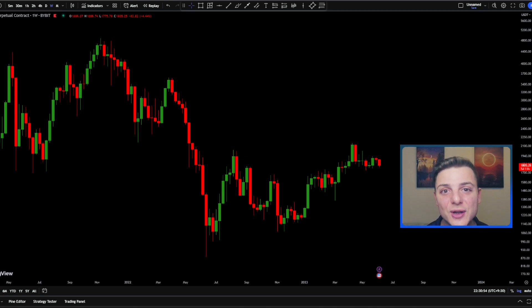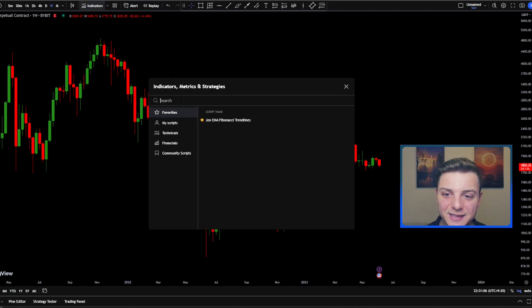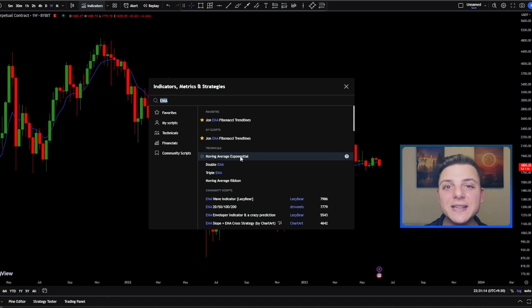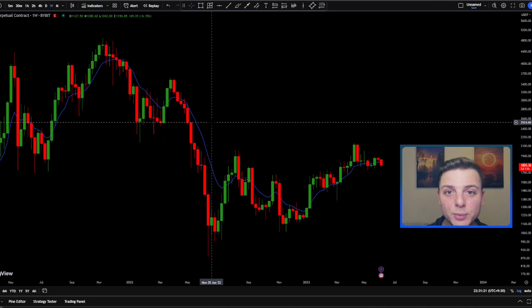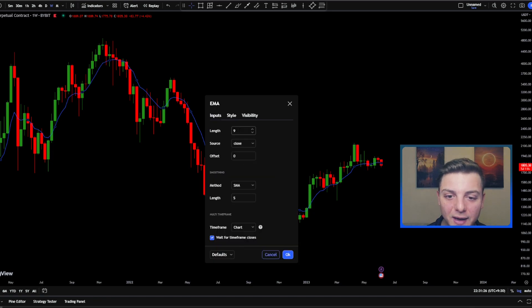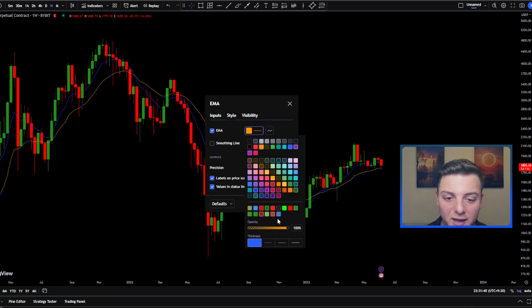I'm going to be using the free version of TradingView, which you can find down in the description. Head to the top left and go to Indicators. Once we're here, type in EMA, also known as the moving average exponential. Click on it once, then click on it a second time to add two to your chart. Double click on the first line, come to the left-hand side, click on Length and change it to 20. Then go to Style and change the color to orange and make the line slightly thicker.